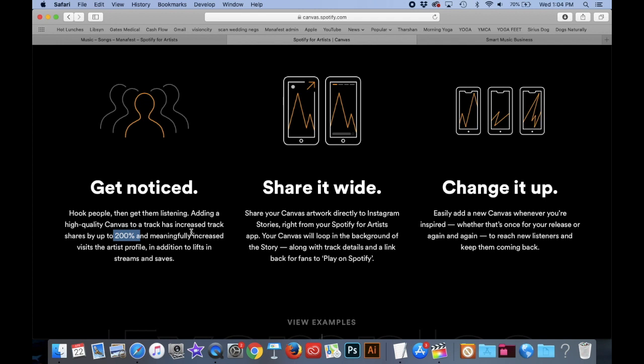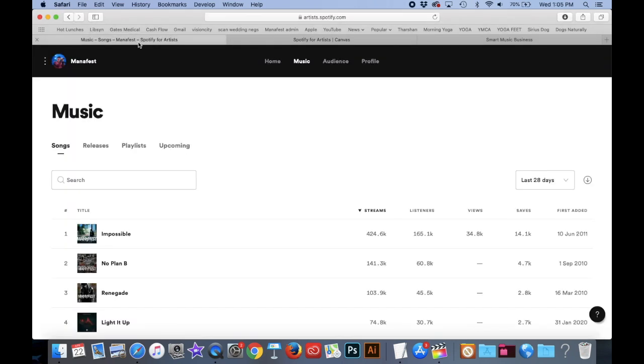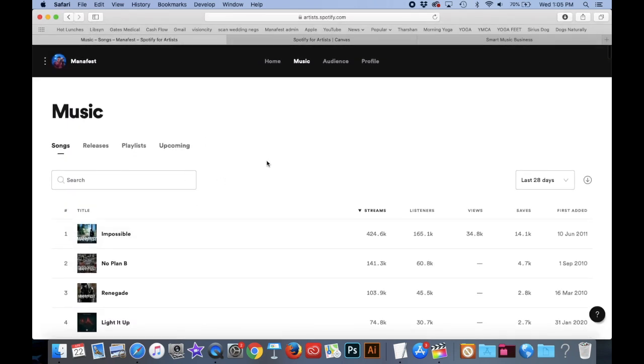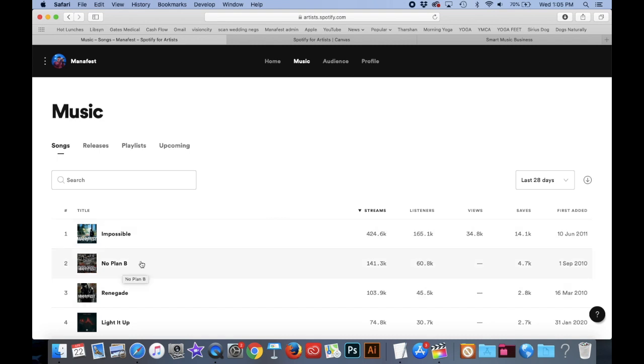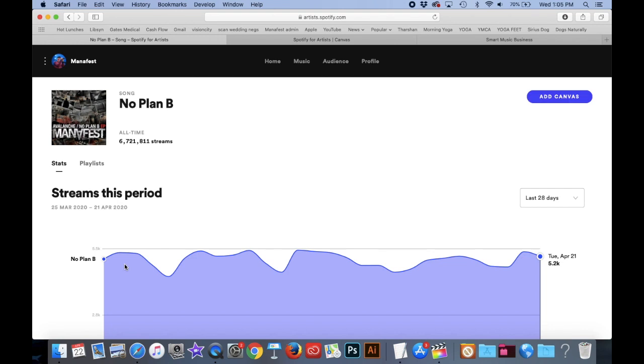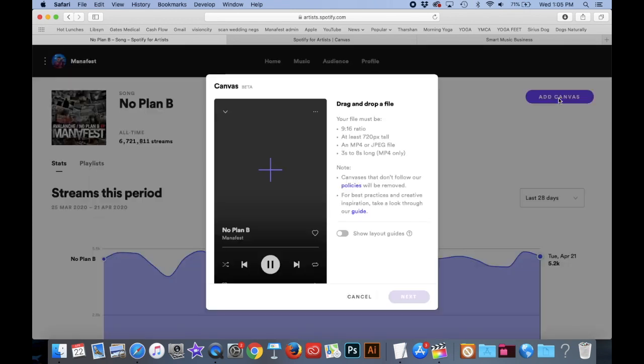So in this video, I'm going to show you how to use Final Cut Pro to create a canvas for your songs. My songs right now, I'm in my artist.spotify.com and I'm going to make a canvas track for my song No Plan B. I'm logged into my artist.spotify.com. I'd click on No Plan B, it's the name of the song. I go by the Artist Manifest, by the way, from Smart Music Business.